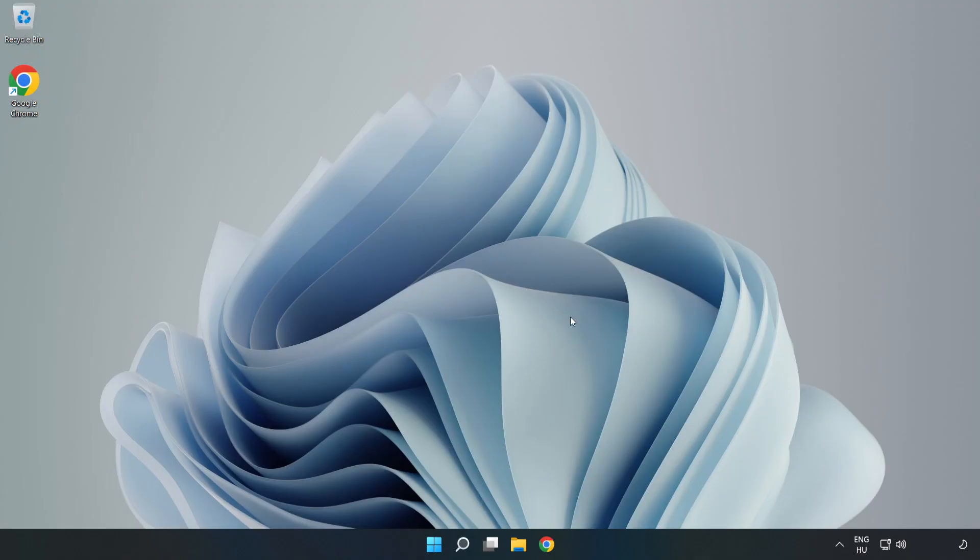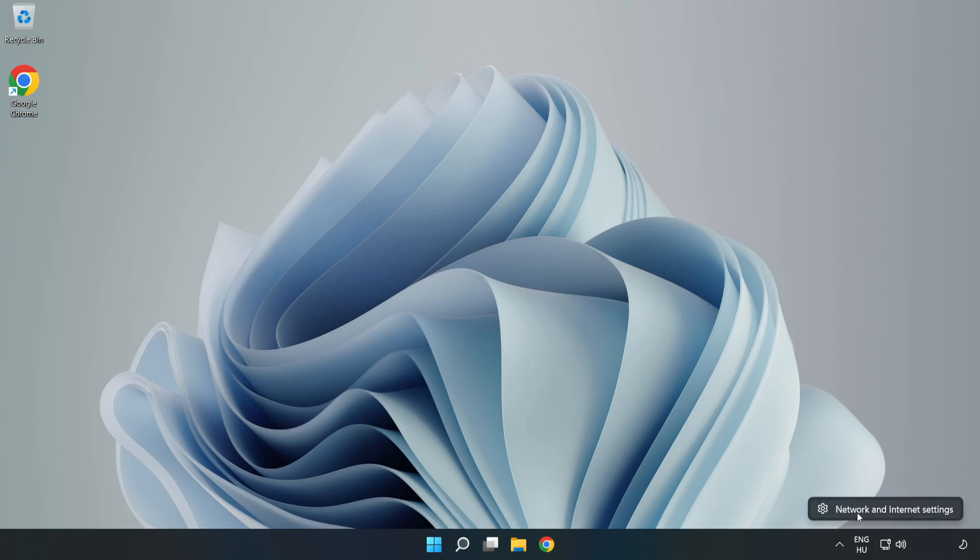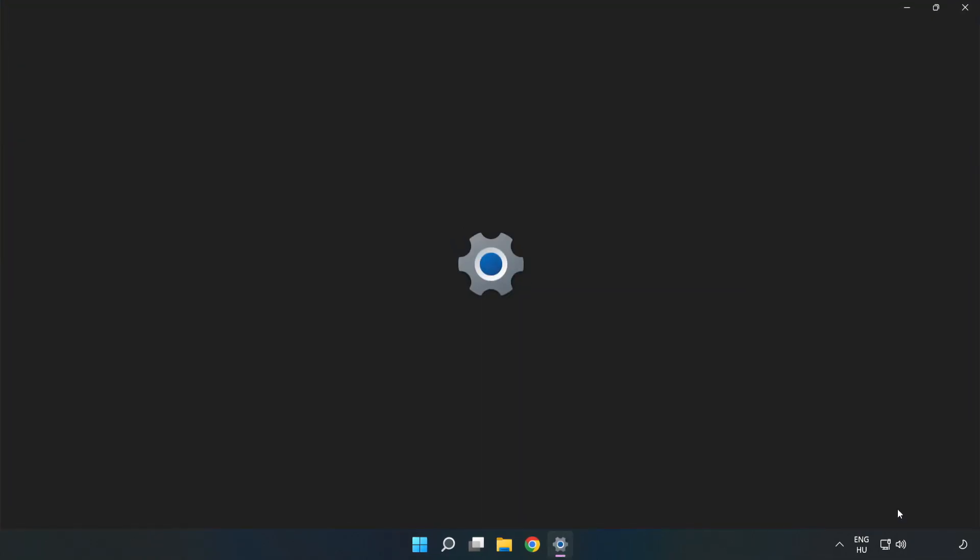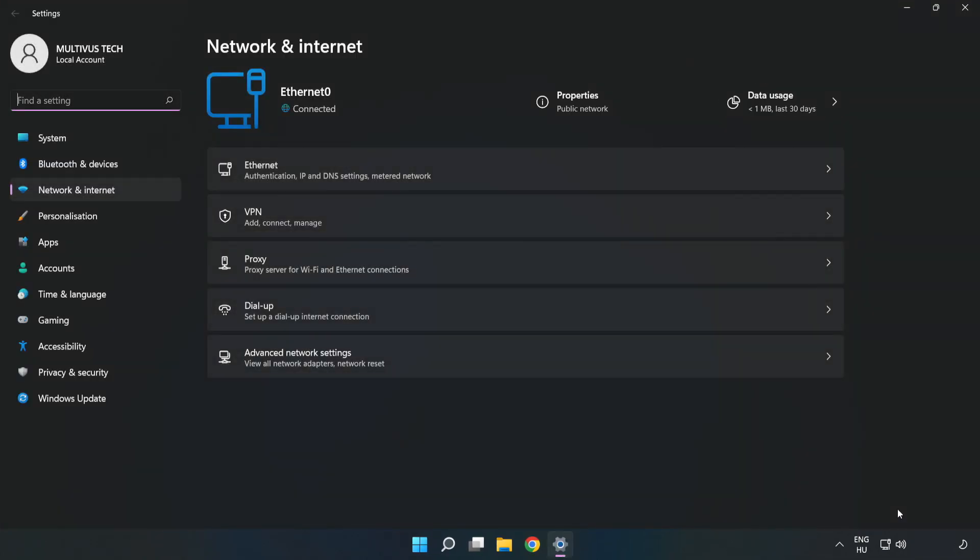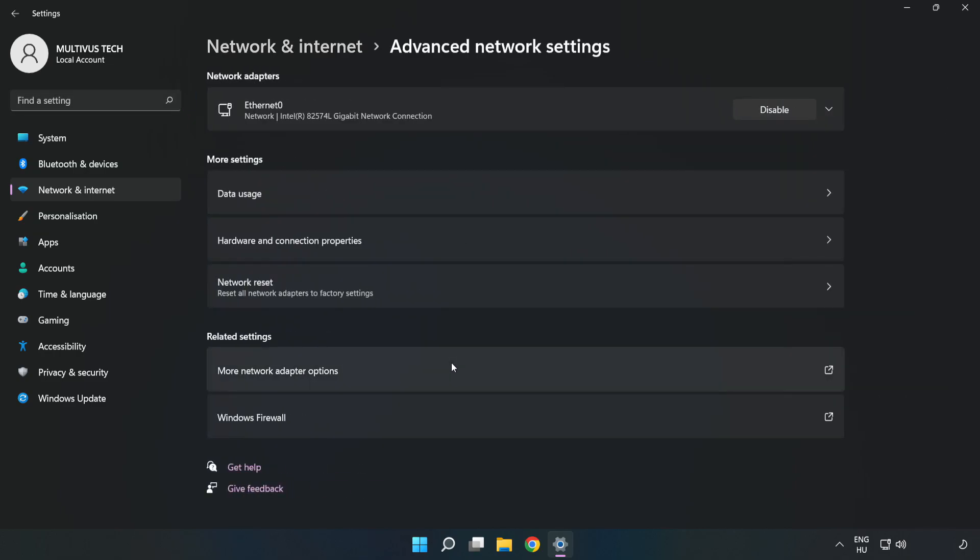If that didn't work, right-click Ethernet and open Network and Internet Settings. Click Advanced Network Settings, then click Network Reset.